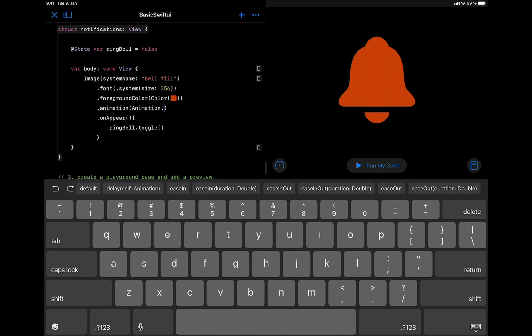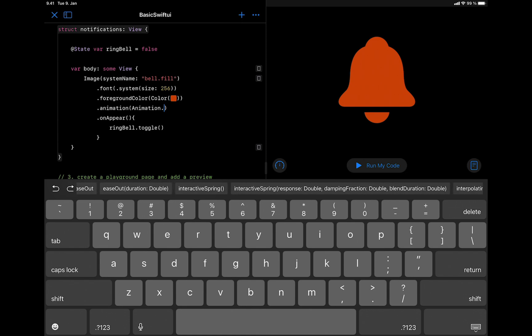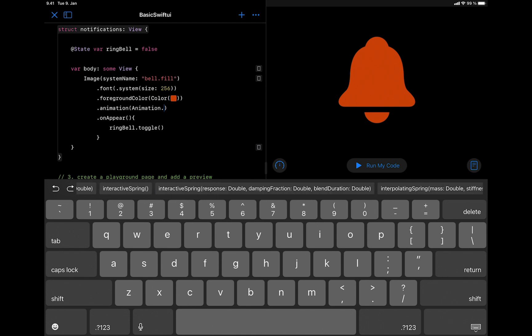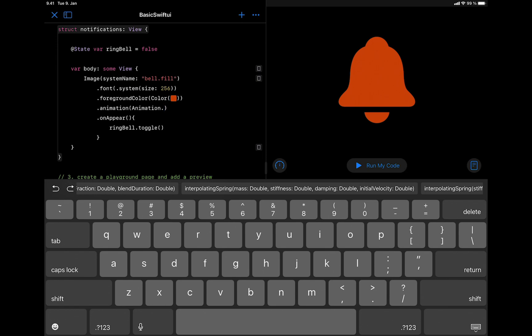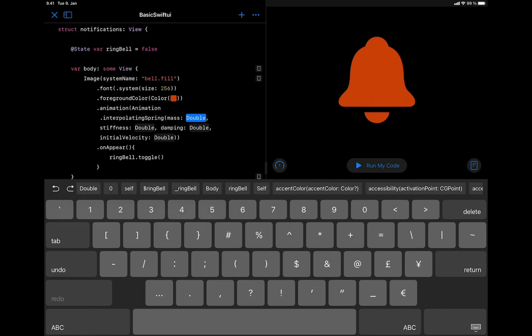So I will scroll through the list and select the spring animation we are going to use in this example. We are going to choose interpolating spring that has the parameters mass, stiffness, damping, and initial velocity. So I will tap that to add.